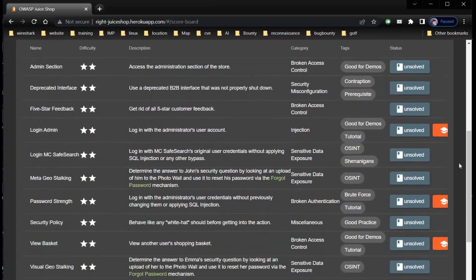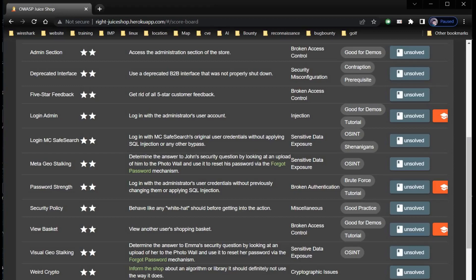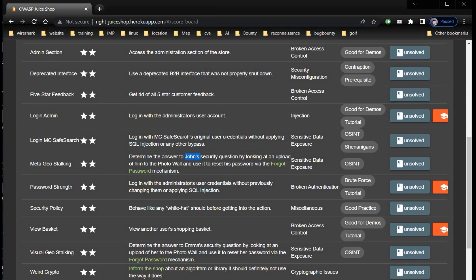OWASP is doing a tremendous job in the field of cybersecurity. We are at Juice Shop and the challenge is Meta Geo Stalking. The description says: determine the answer to John's security question by looking at an upload of him to the photo wall and use it to reset his password via the forgot password mechanism. Category is sensitive data exposure under OSINT tag.